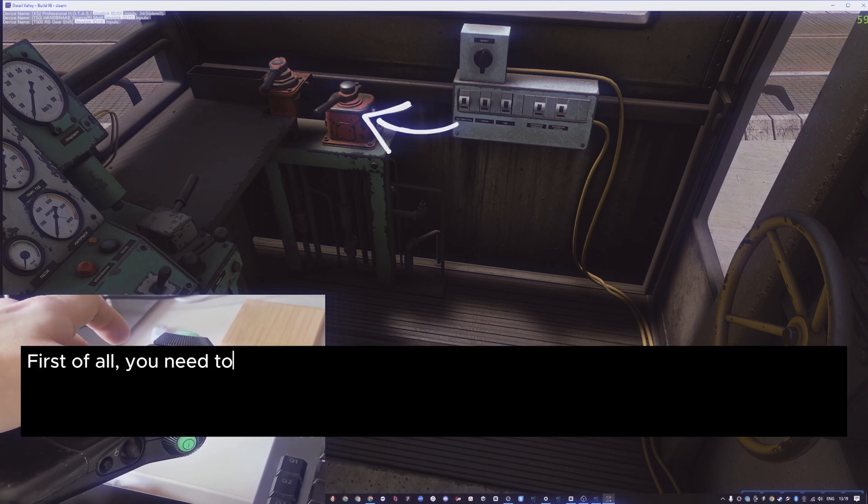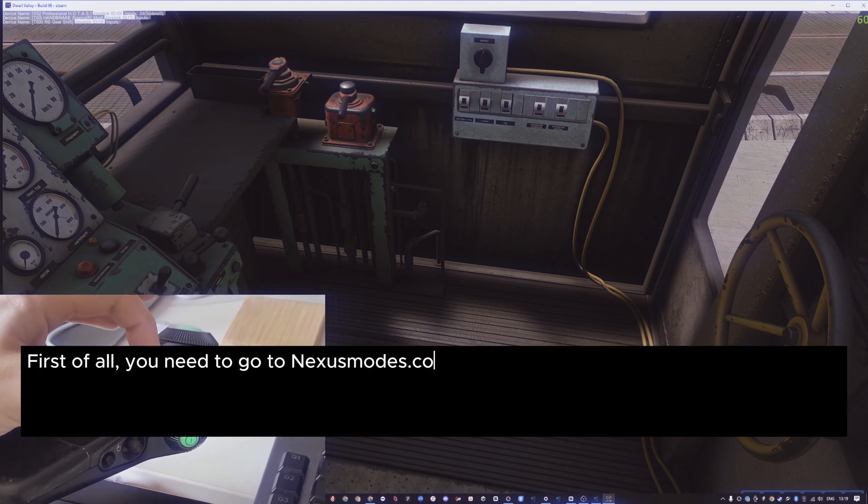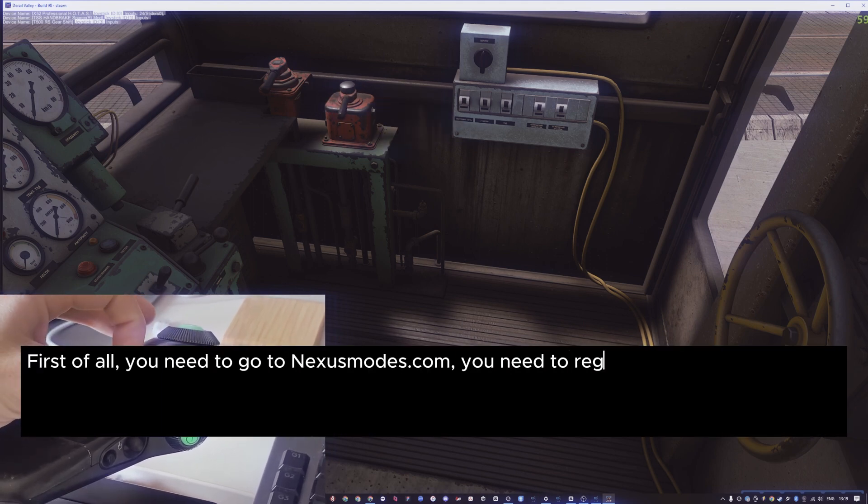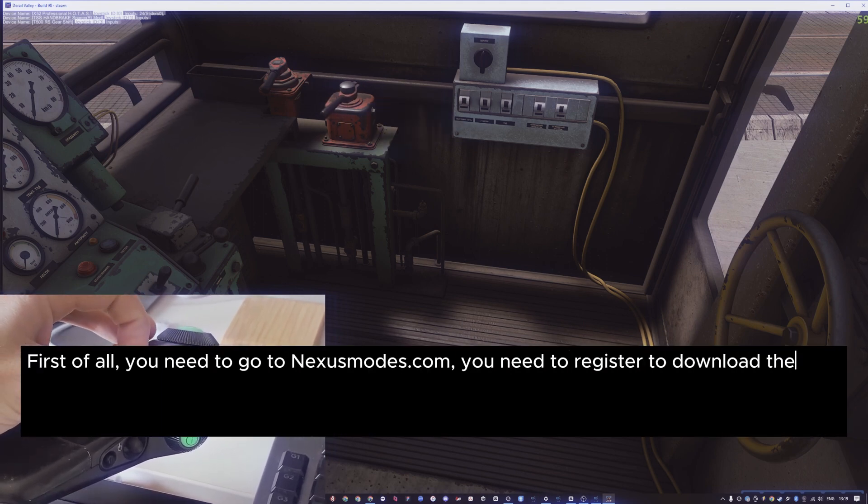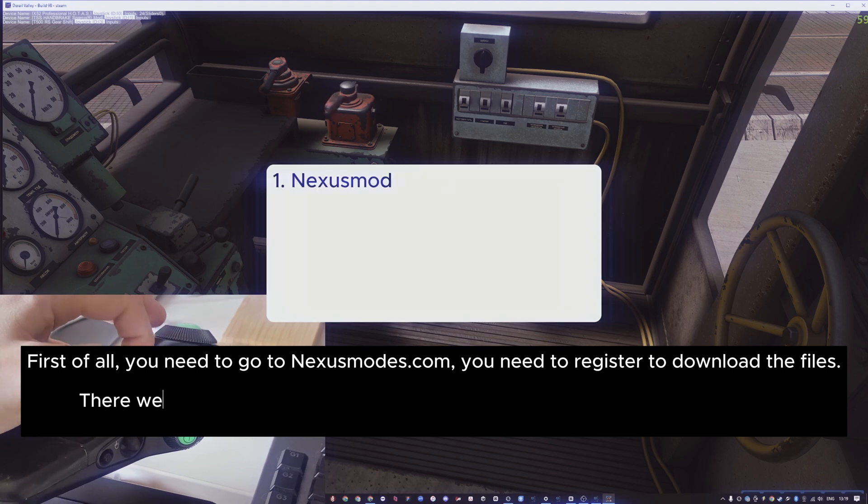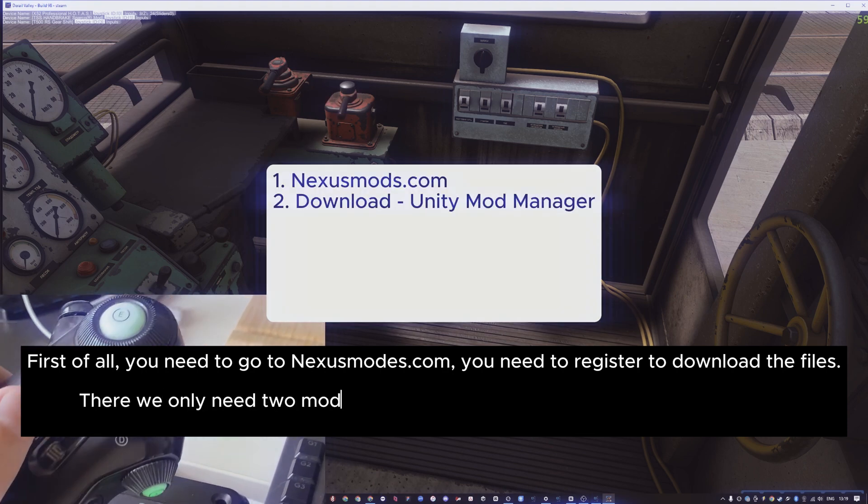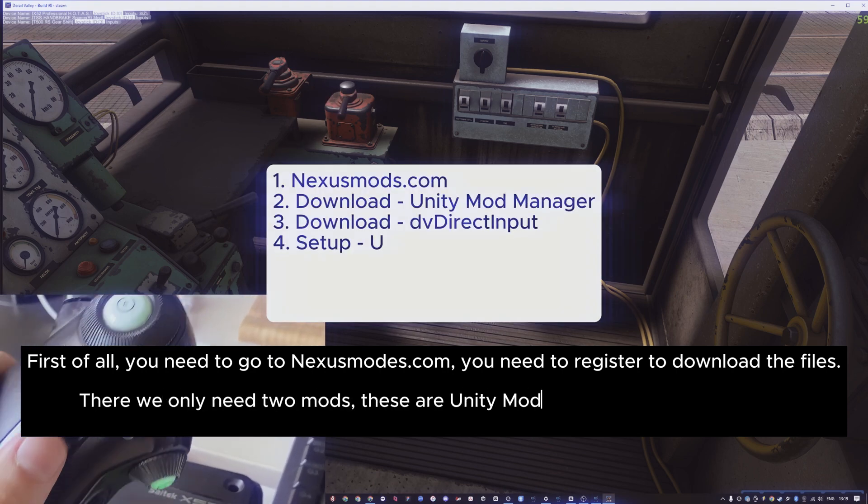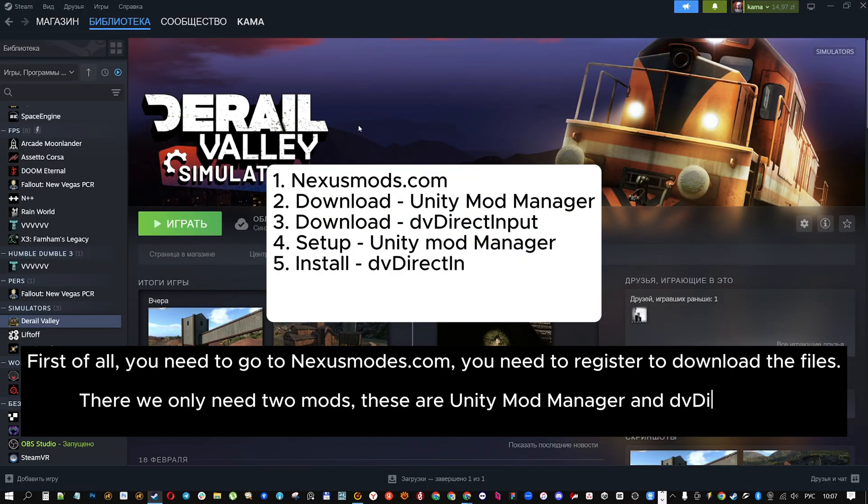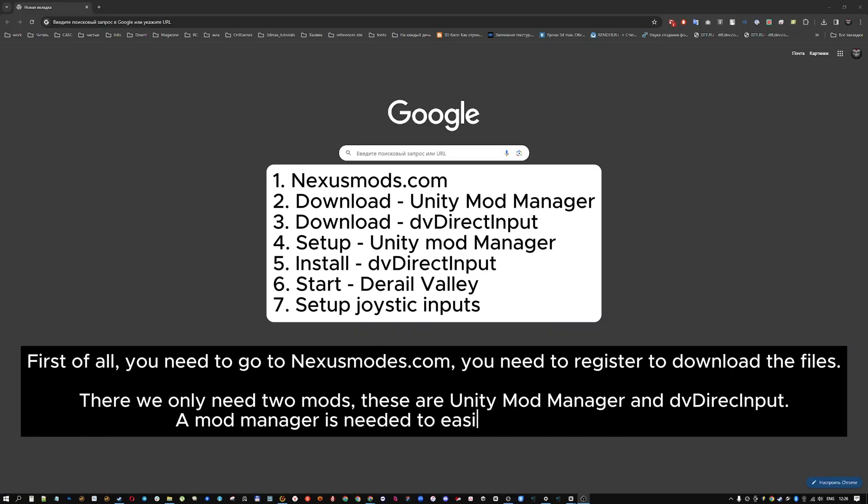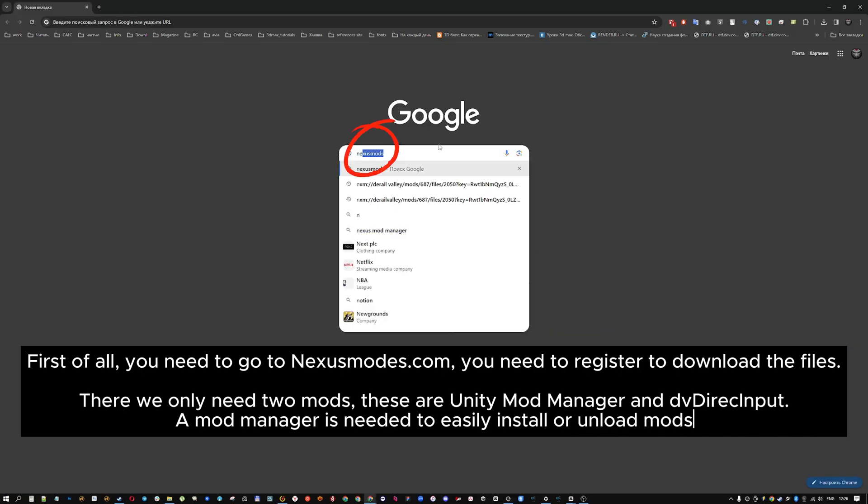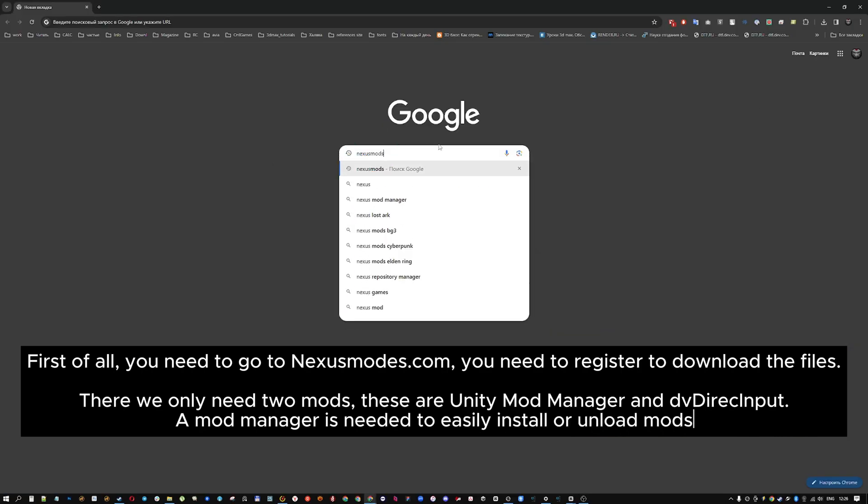First of all, you need to go to nexusmods.com. You need to register to download the files. There we only need two mods, these are Unity Mod Manager and DvDirectInput. A mod manager is needed to easily install or unload mods.